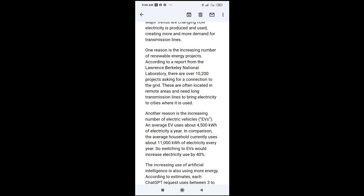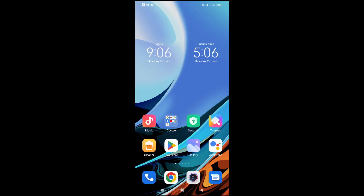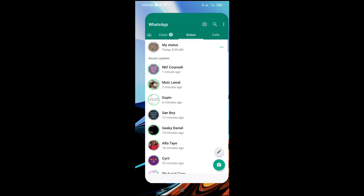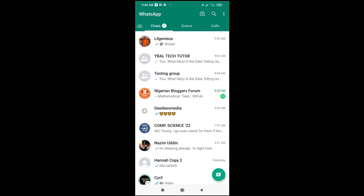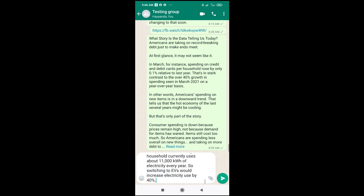The next thing for you to do now is then to go to your WhatsApp. Let's open WhatsApp right there. Then you go to any contact which you want to paste this text to. Let's paste it right here. The next thing for you to do is just to long press on this message right here. Then you click on paste.